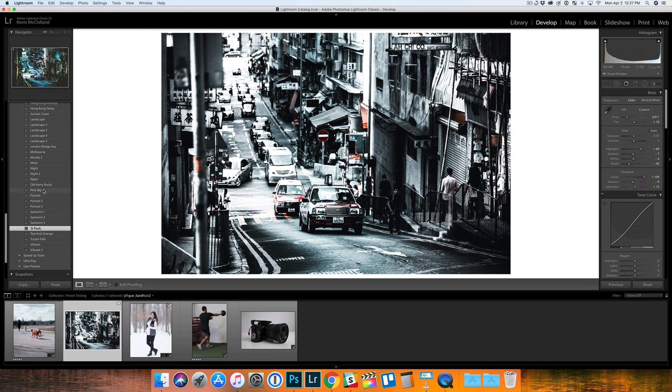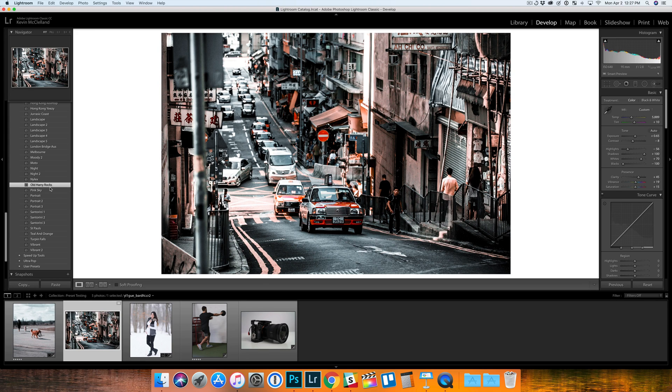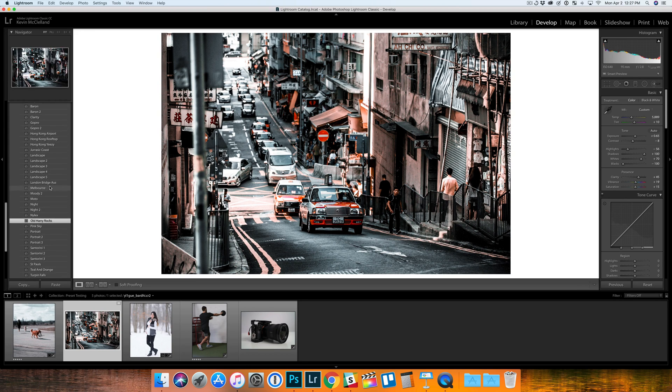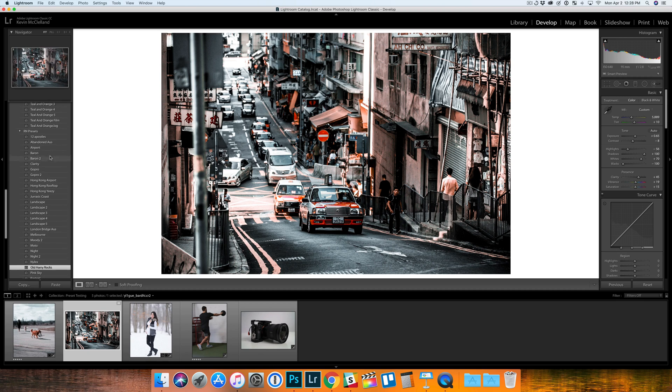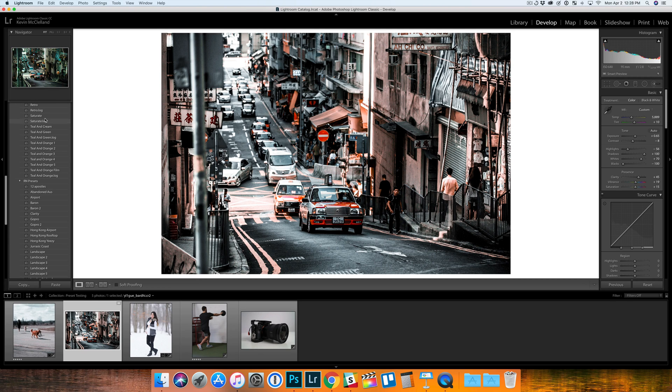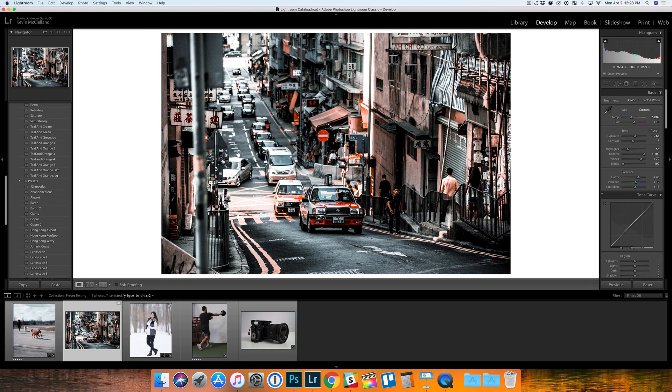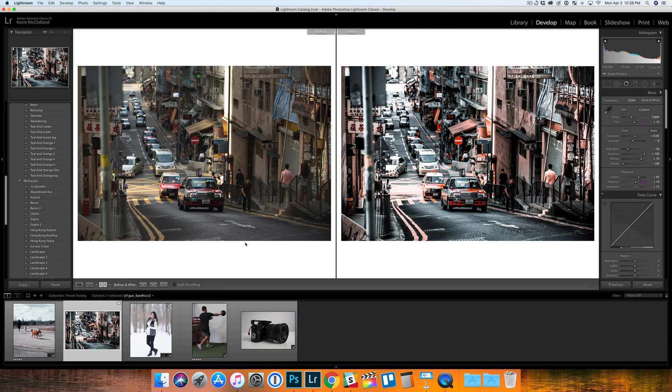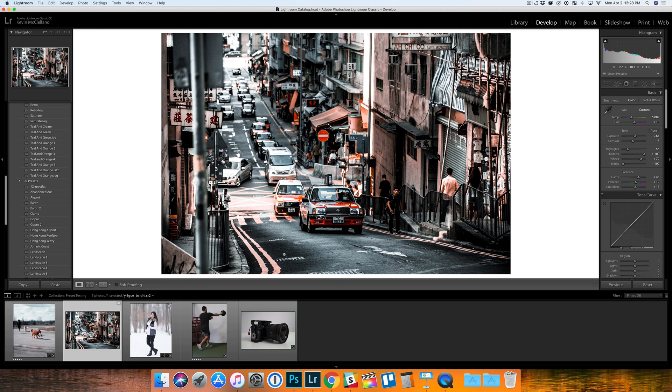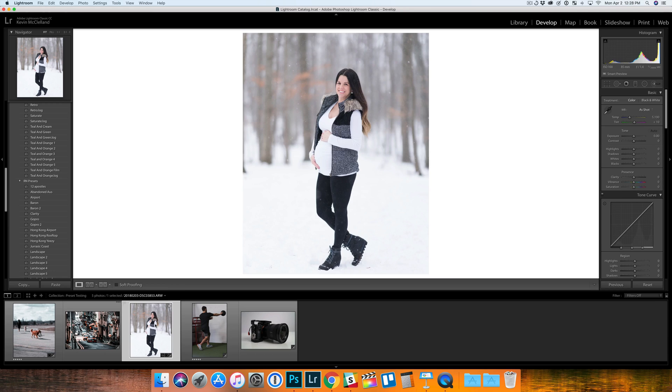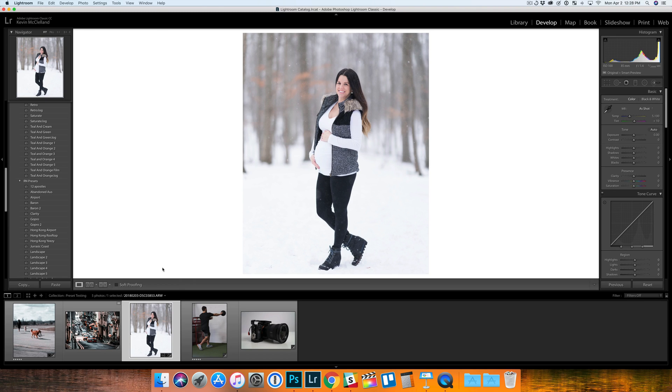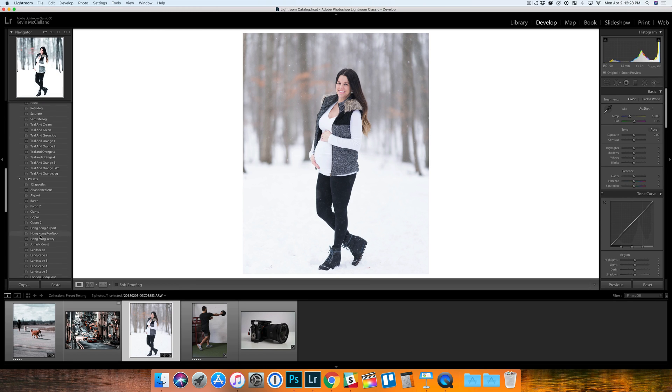St. Paul's might be something you'd like. Old Harry Rocks looks pretty cool. Again, a lot of different options for this image. There's probably a bunch you could throw on that would make this image look better than the original. I really like some of these presets for that image.